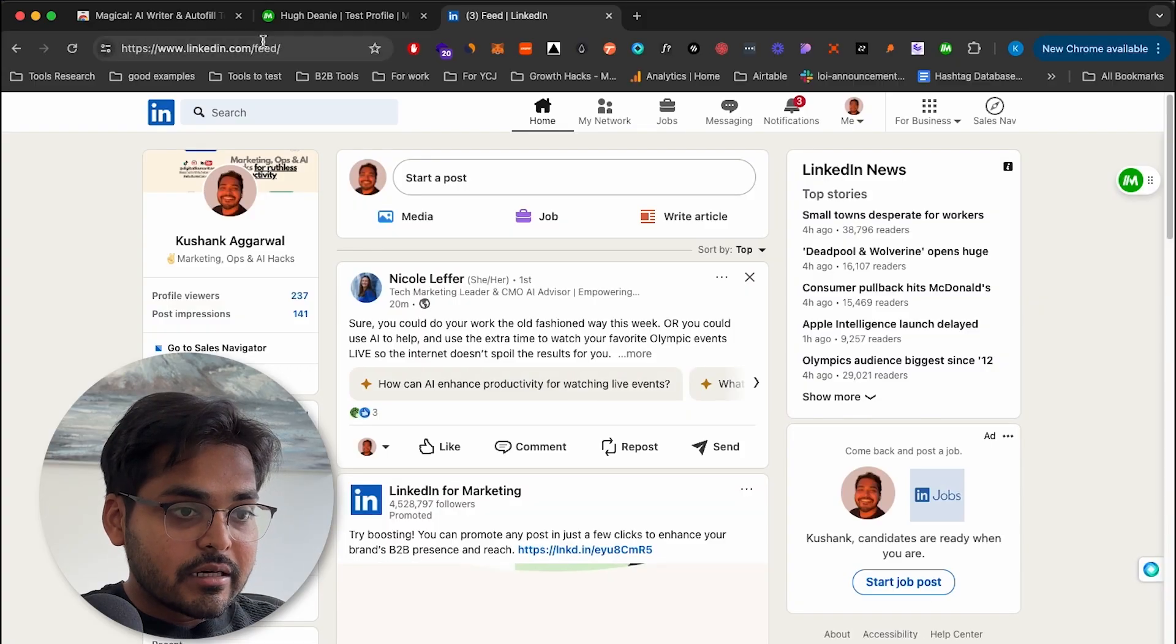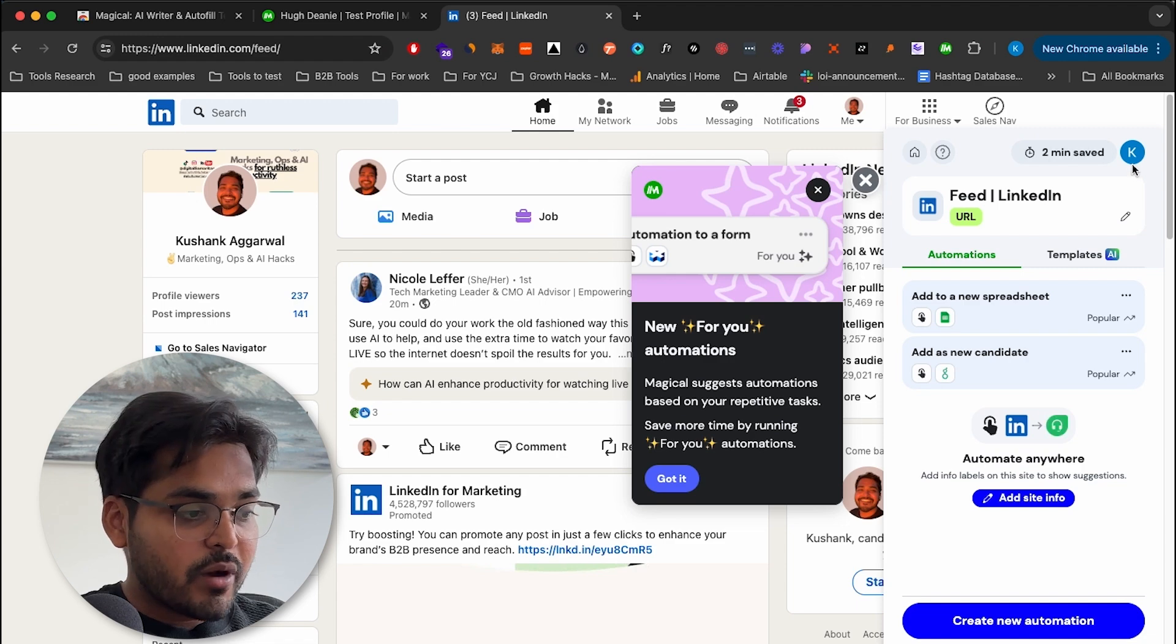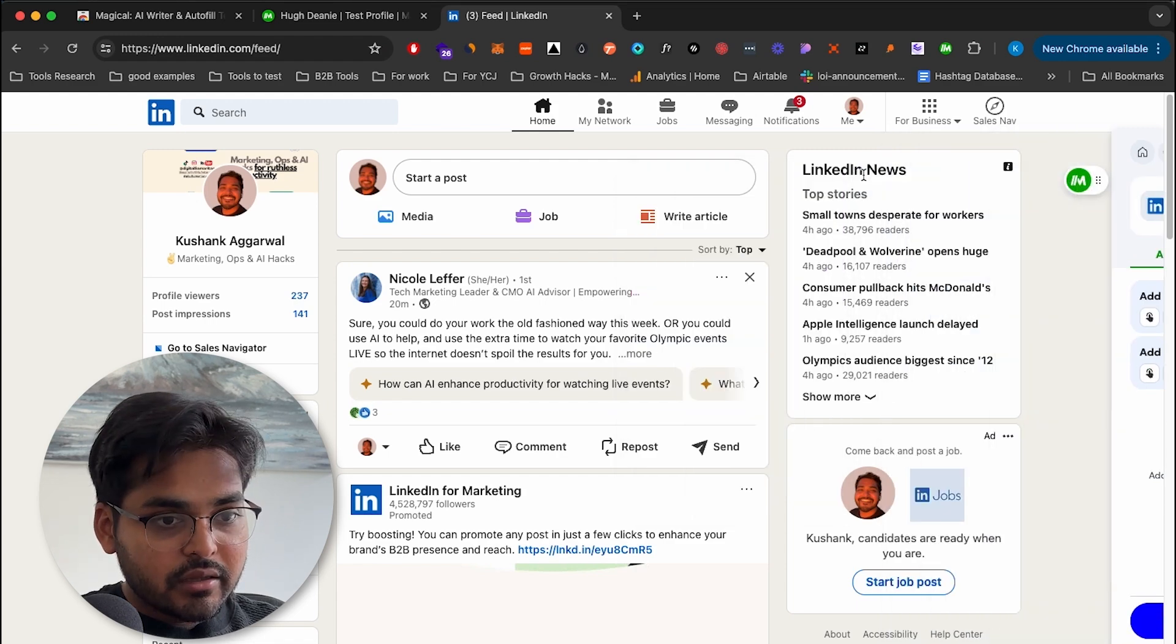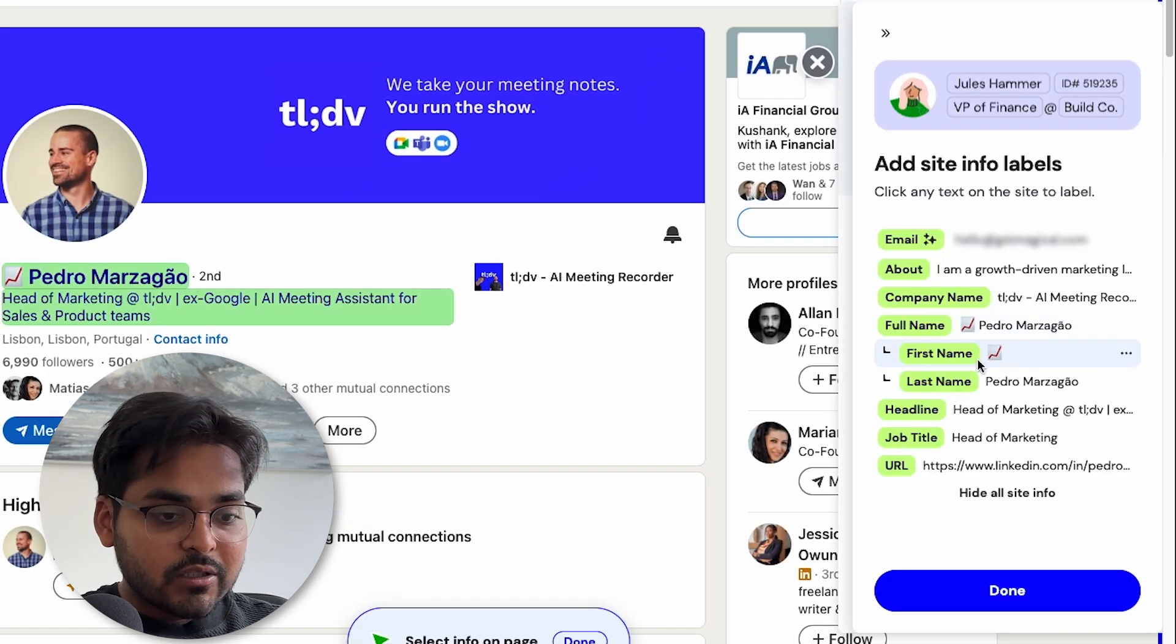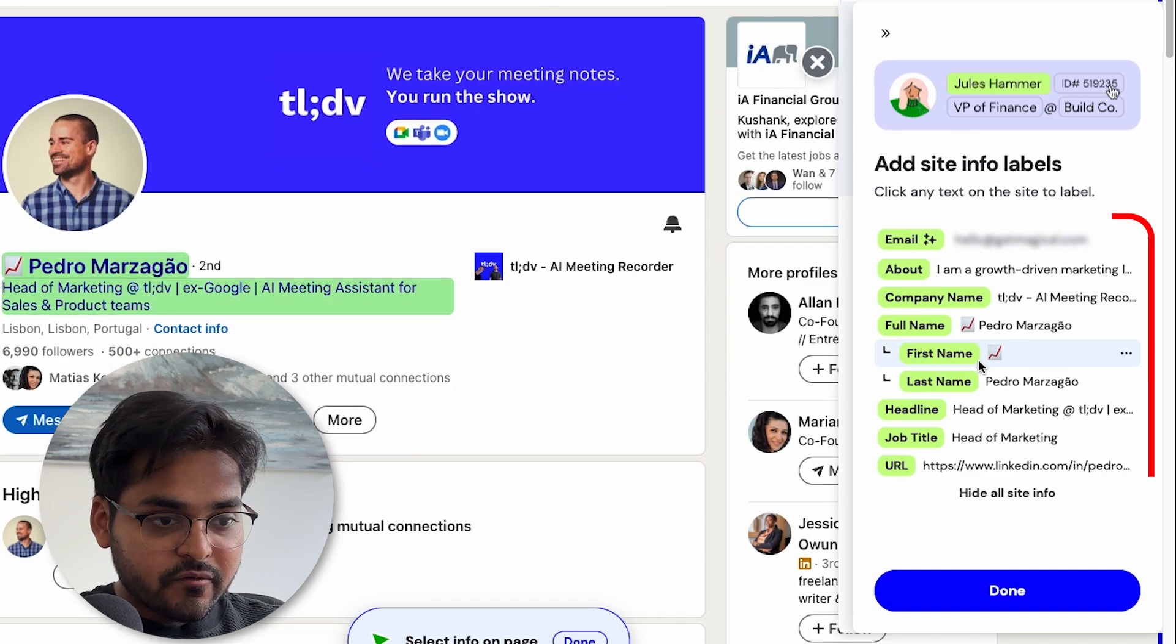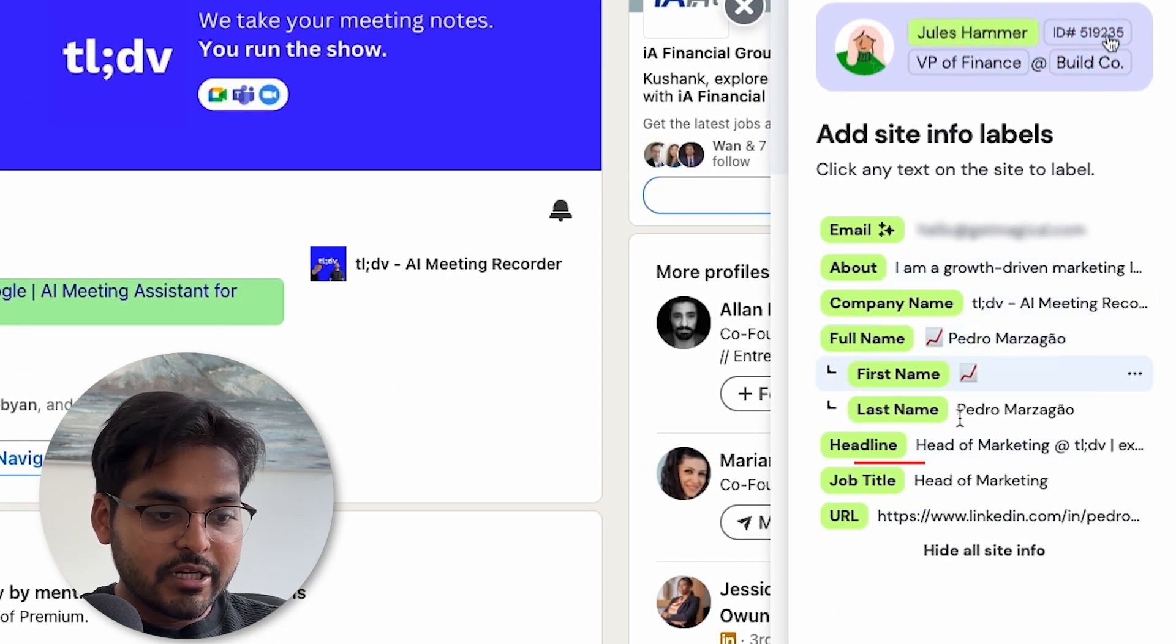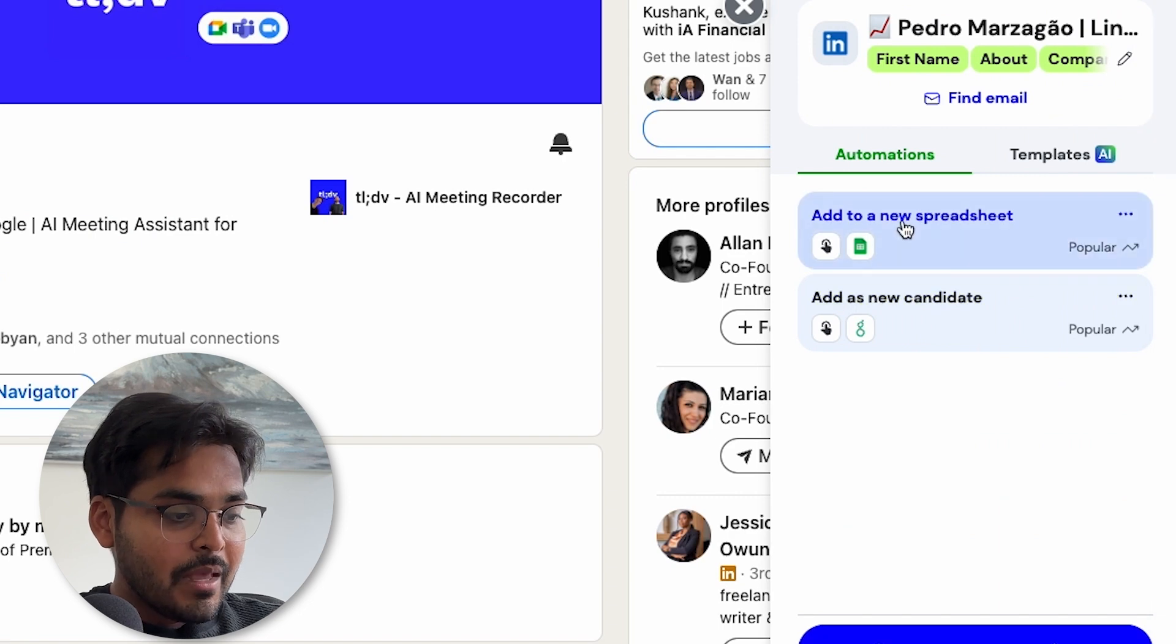We are on LinkedIn here and we want to scrape that data into a spreadsheet. So you just click on this Chrome extension widget for Magical. It's automatically pulling up all this information from the page. So we get email, we get the about company name, first name, last name, headline, job title, URL of the profile.